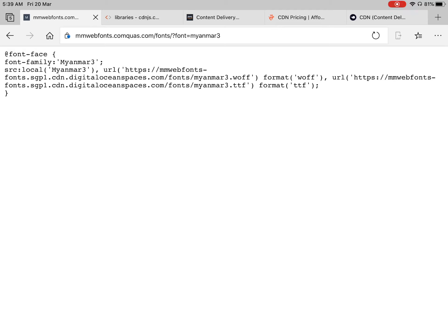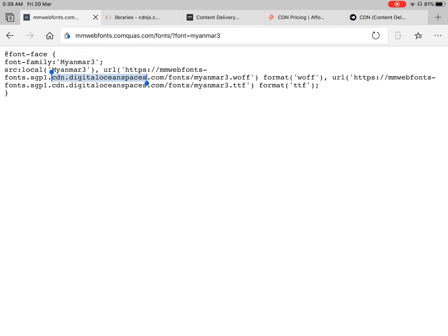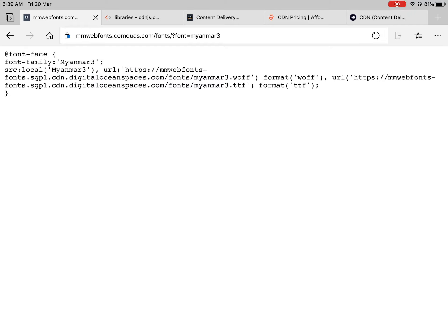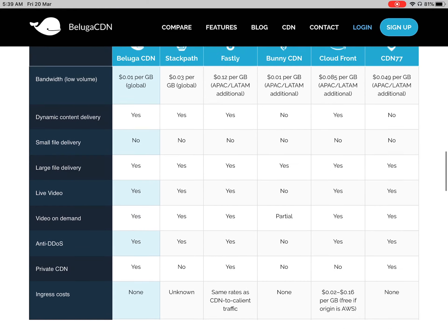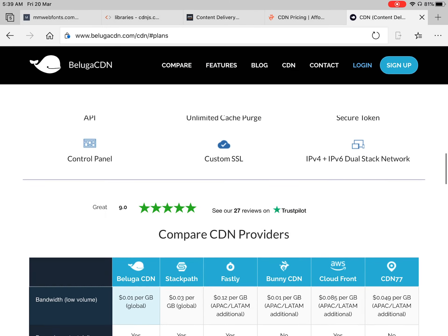When you have distributed machine servers, you can use CDNs. CDNs are very important. You can use CDNs to serve content efficiently.